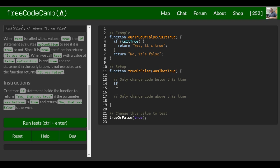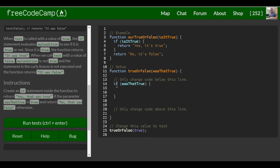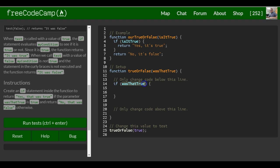So we write our if statement: 'if (wasThatTrue)'. When they call 'trueOrFalse' and pass in true, it comes up here and puts true in for 'wasThatTrue'. It runs the if statement, checks whether 'wasThatTrue' is true or false — in this case it will be true — so it runs whatever we put inside, which is 'return "Yes, that was true"'.